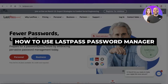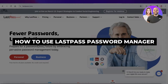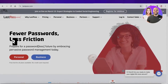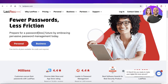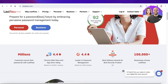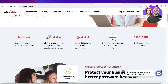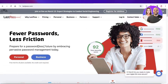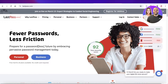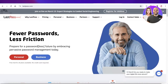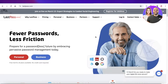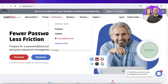How to use LastPass password manager — a LastPass tutorial. Hey guys, welcome back. In this video I'll be showing you how you can get started with LastPass. LastPass is a password management tool and it is an amazing tool to use.